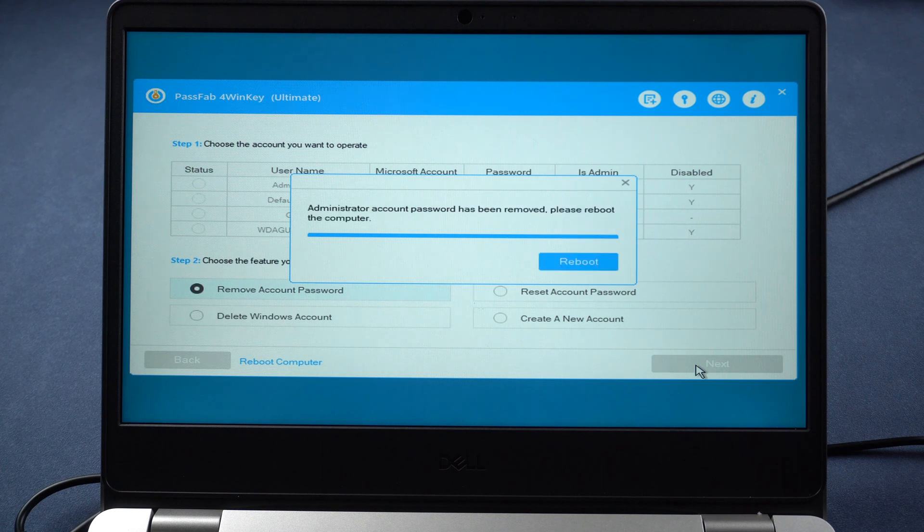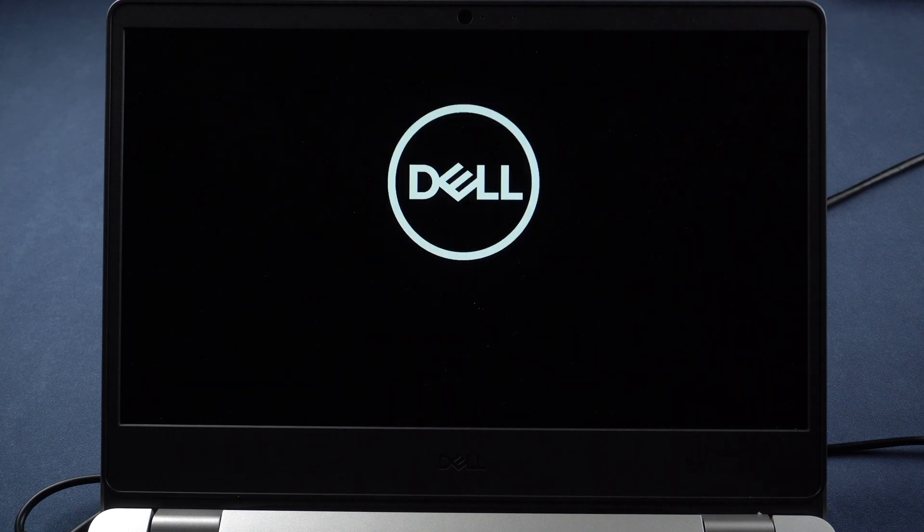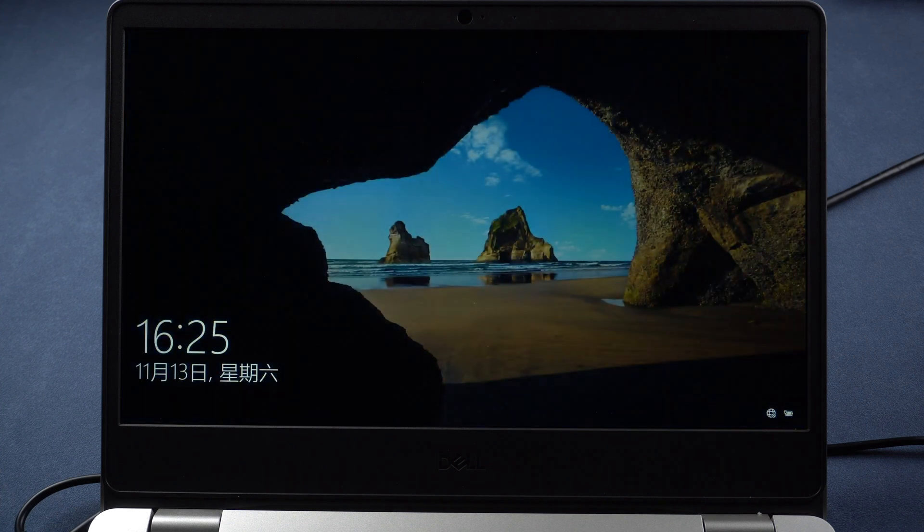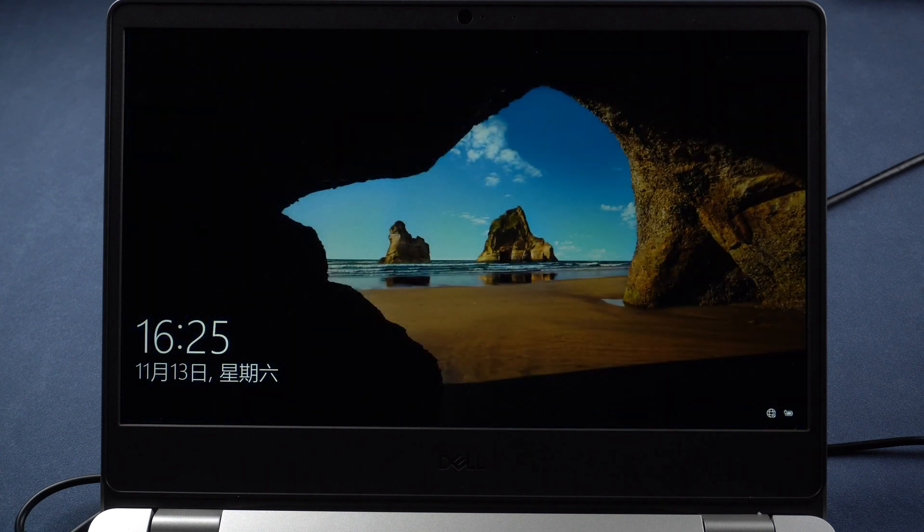Once your password has been removed, reboot the computer. You will see your password and you can regain access to your computer without password.